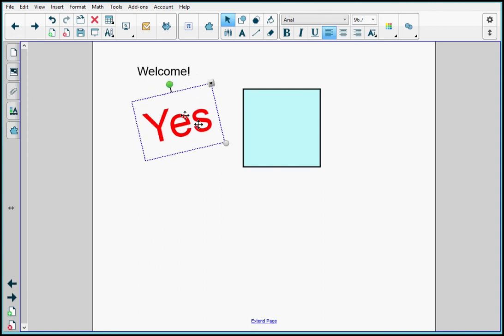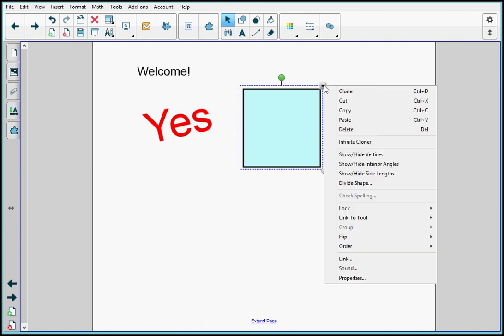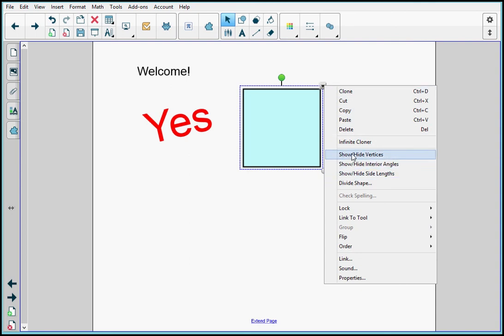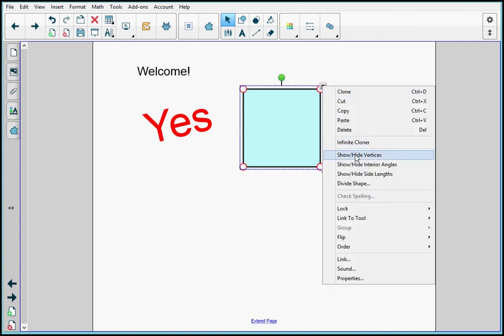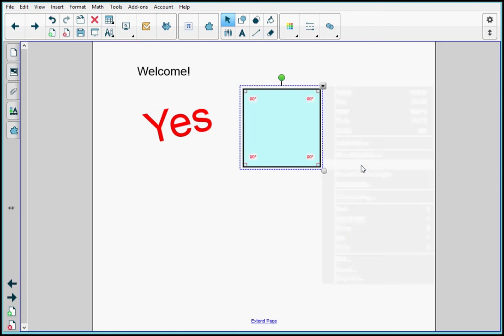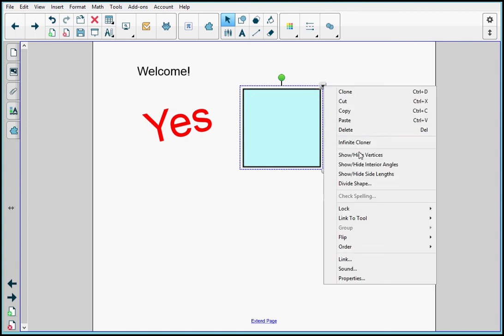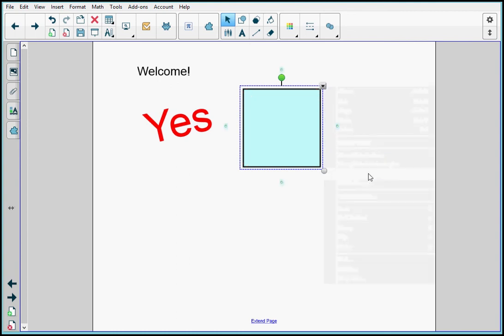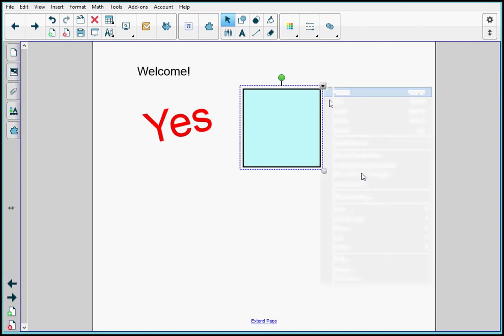One last thing that I want to show you is something about shapes and polygons. So I'm going to select the square and I'm going to open its menu. And there are four options here that I can use for some shapes and some polygons. I'm just going to show you how these work for the square. I can show and hide vertices. I can hide them again. I can show and hide interior angles. These are all 90 degree angles. I can hide those again. I can show and hide side lengths. And I can hide those again.